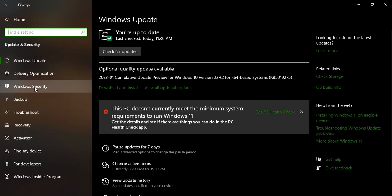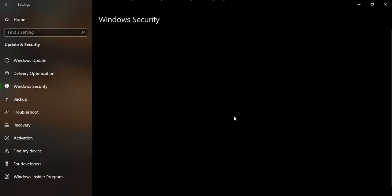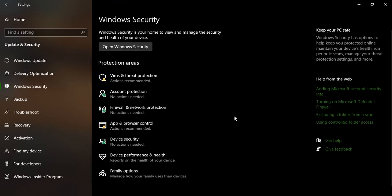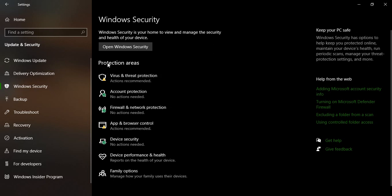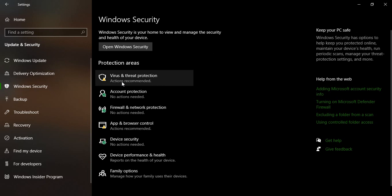Then what you need to do is go to Windows Security. Let's go to Windows Security. Here you will see the protection areas. The first area says Virus and Threat Protection - actions recommended.